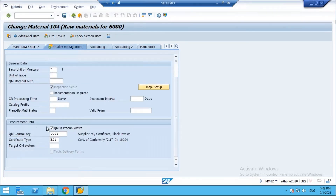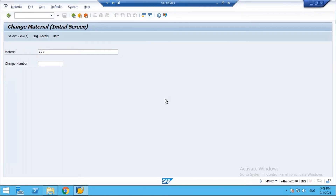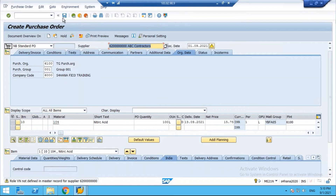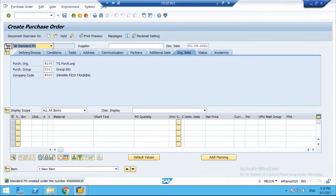Once the settings are saved, supplier release becomes mandatory. Before maintaining these settings, if I create a purchase order using ME21 and enter a supplier, material, and plant, the system allows creation and saving of the PO. That means procurement can proceed with no controls in place - the vendor is not required to be released yet.